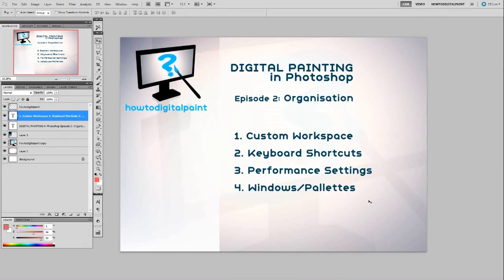G'day, this is a pretty quick video for Episode 2 of Digital Painting in Photoshop for HowToDigitalPaint.com. My name is Cam. This video is basically about organizing a workspace, because you want an efficient and organized workspace just to make things easier and make you a more efficient artist.